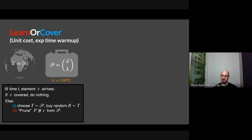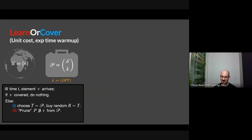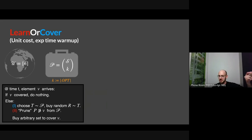A clarifying question came up: if you're pruning after you choose the random set r, it may not actually cover v. That's right — we might not cover the incoming element. So we'll do an extra backup step: just buy an arbitrary set to cover the element. Nothing we did guaranteed covering the incoming element; we were just sampling from a distribution induced by the portfolio and updating the portfolio.